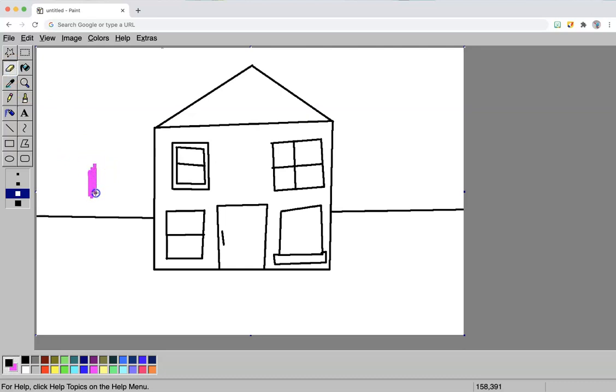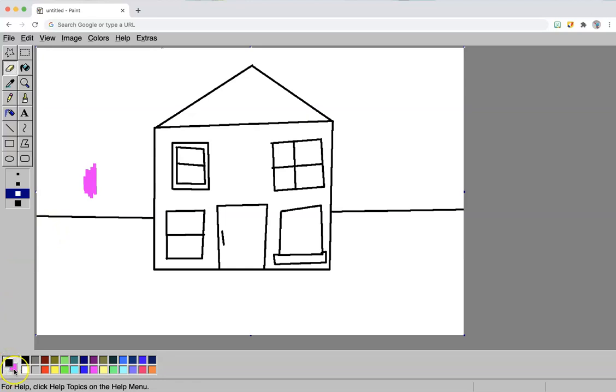Hey, why is my eraser pink? Oh, can you tell me why? Down at the bottom, I have black because I was using it for the line tool and that box is pink.